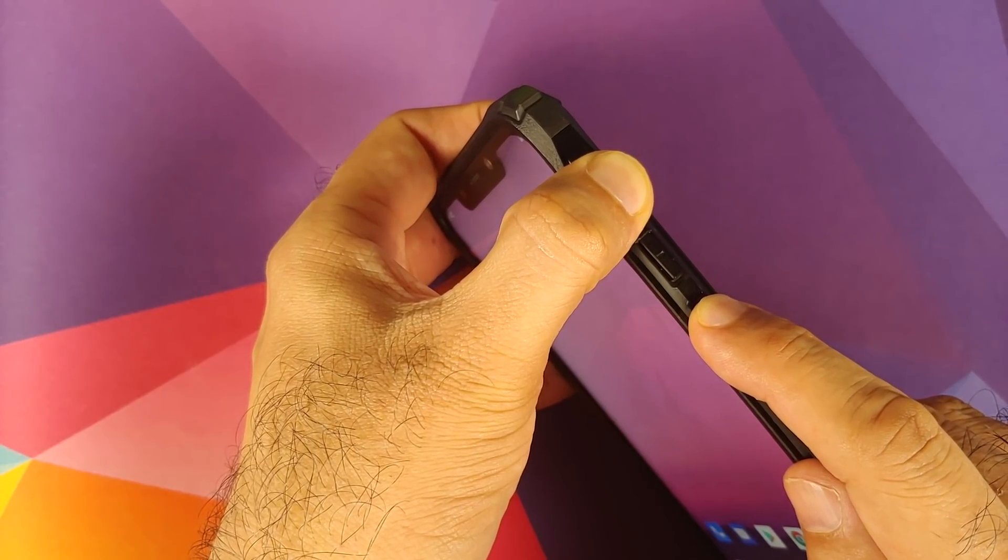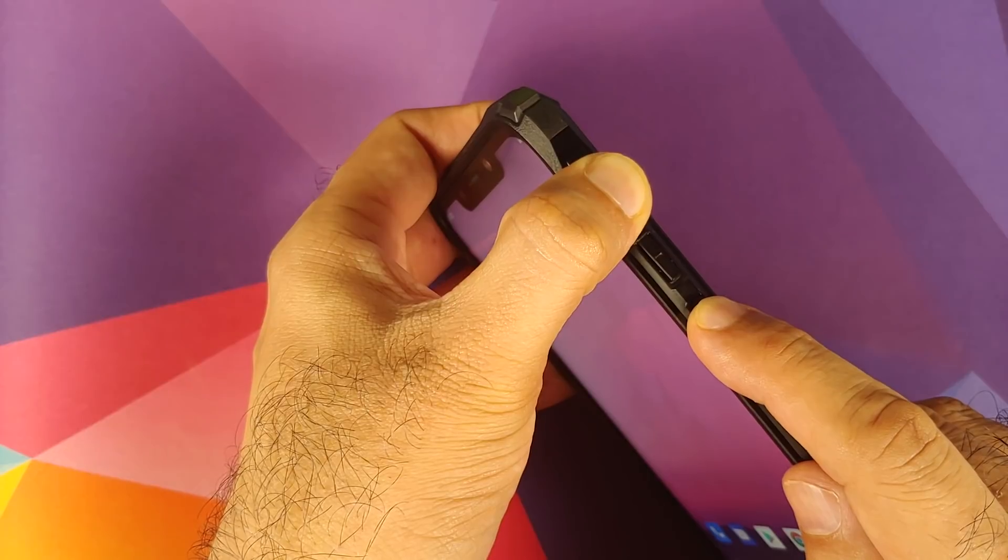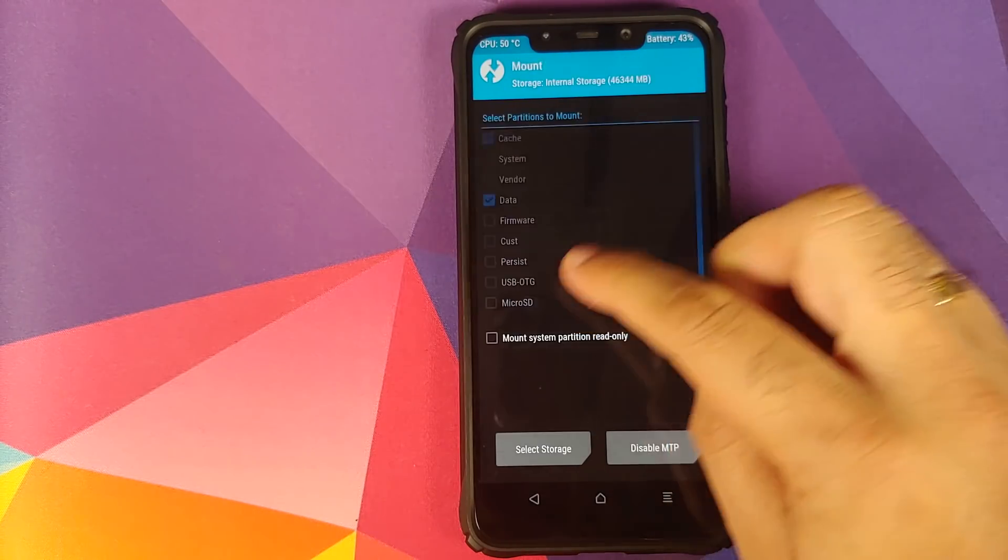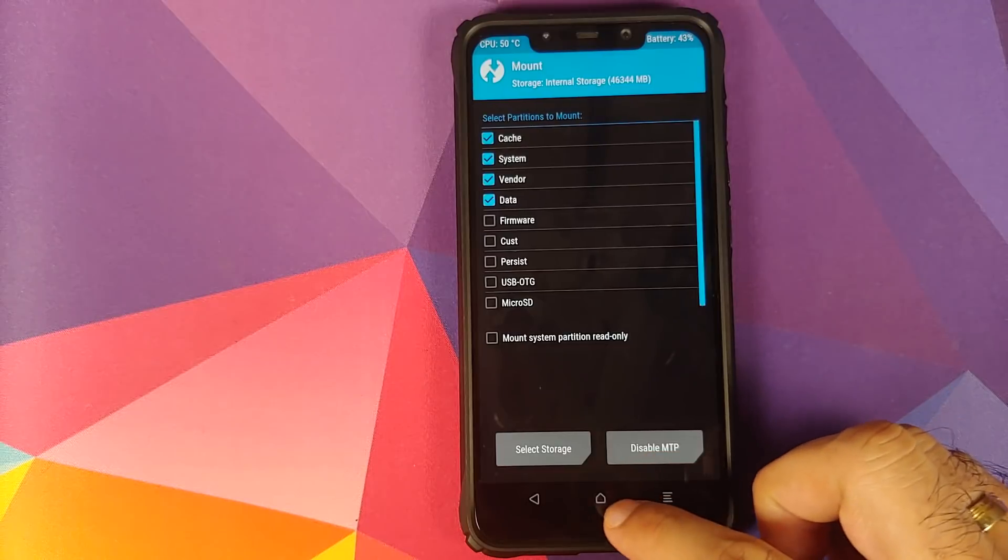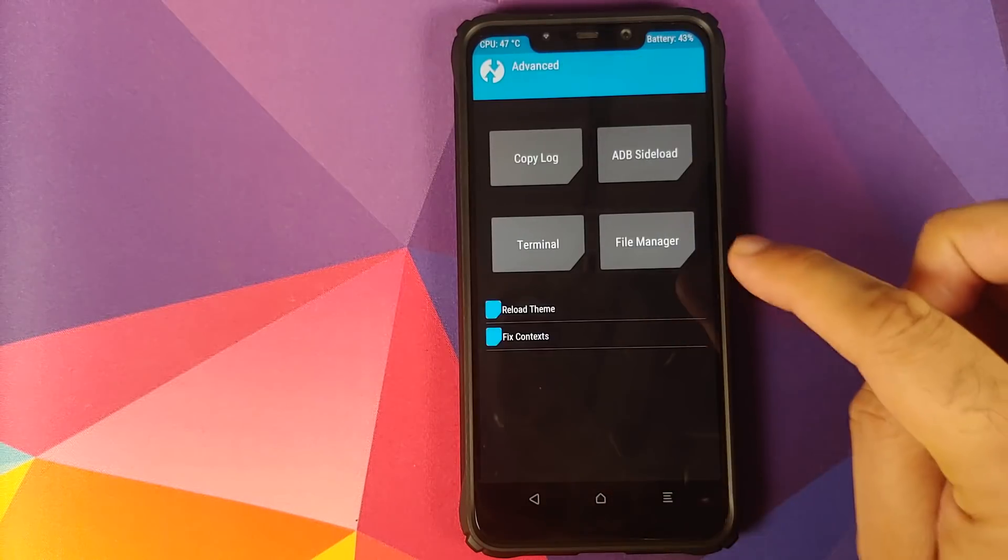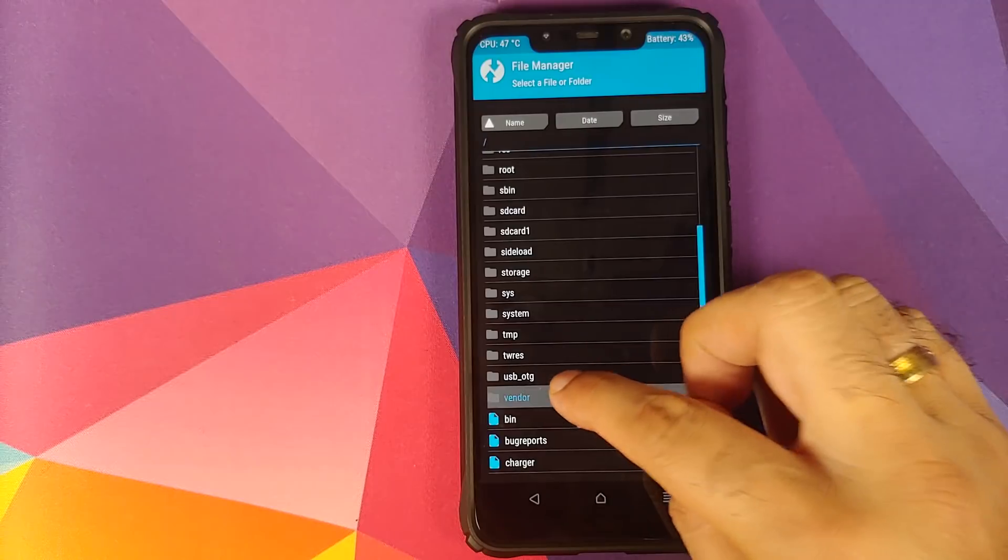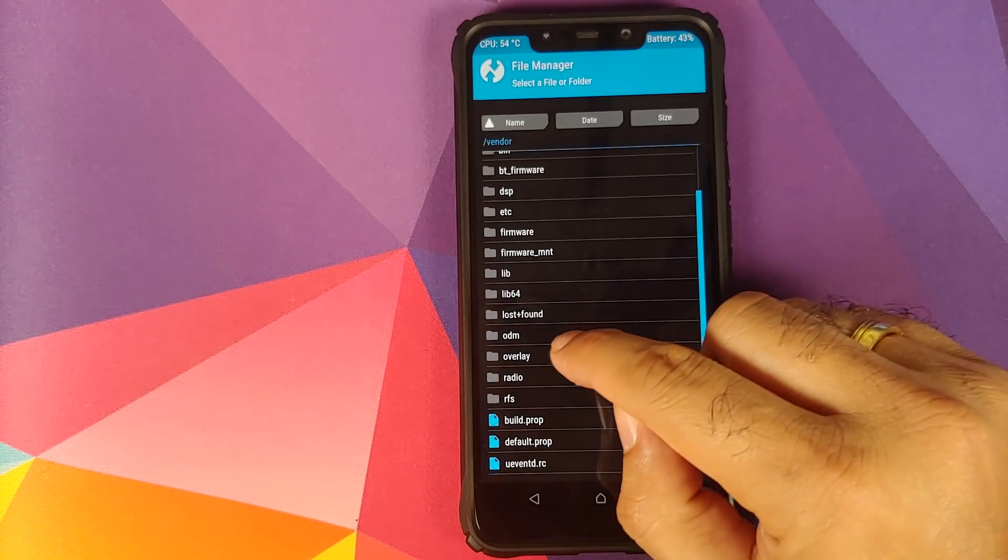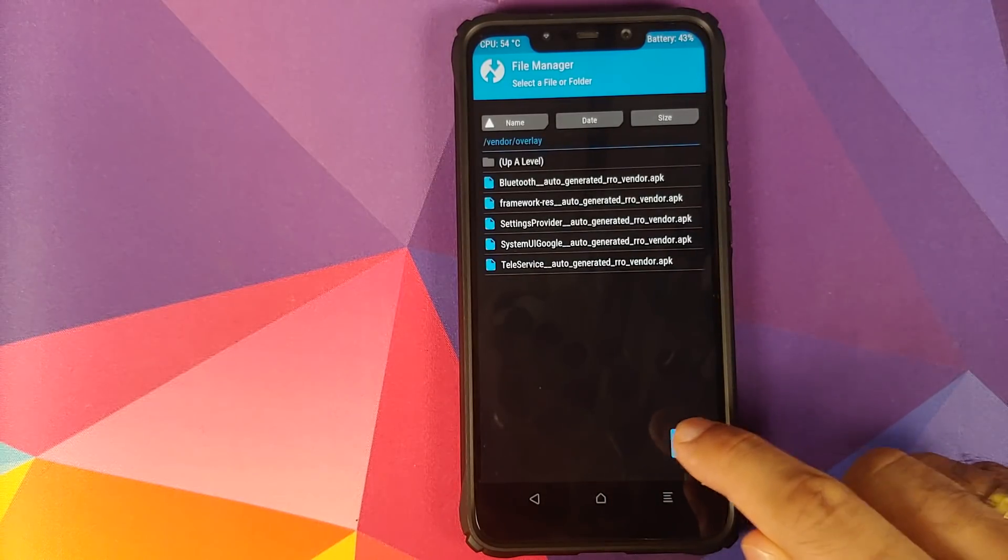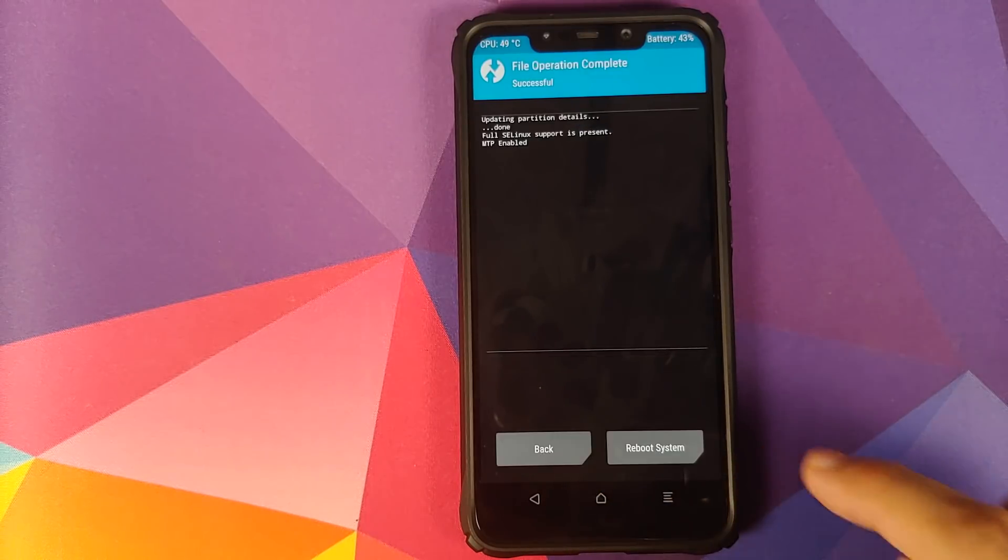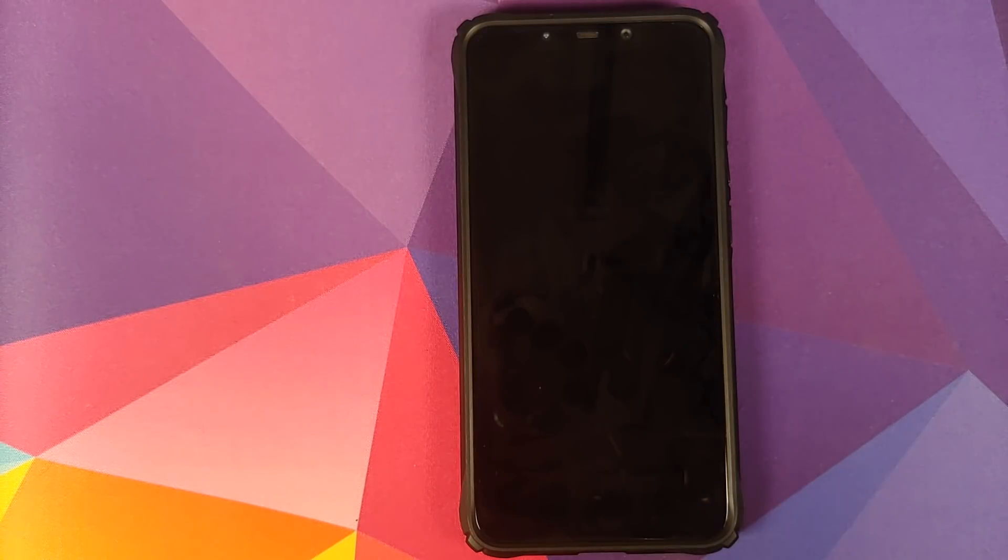Once we are in TWRP Recovery, we will go into mount, select system and vendor. Click on the home button, go into advanced, File manager, scroll down, go into vendor, and select the overlay folder. Then click on the checkmark button on the bottom right, select delete, swipe to confirm.